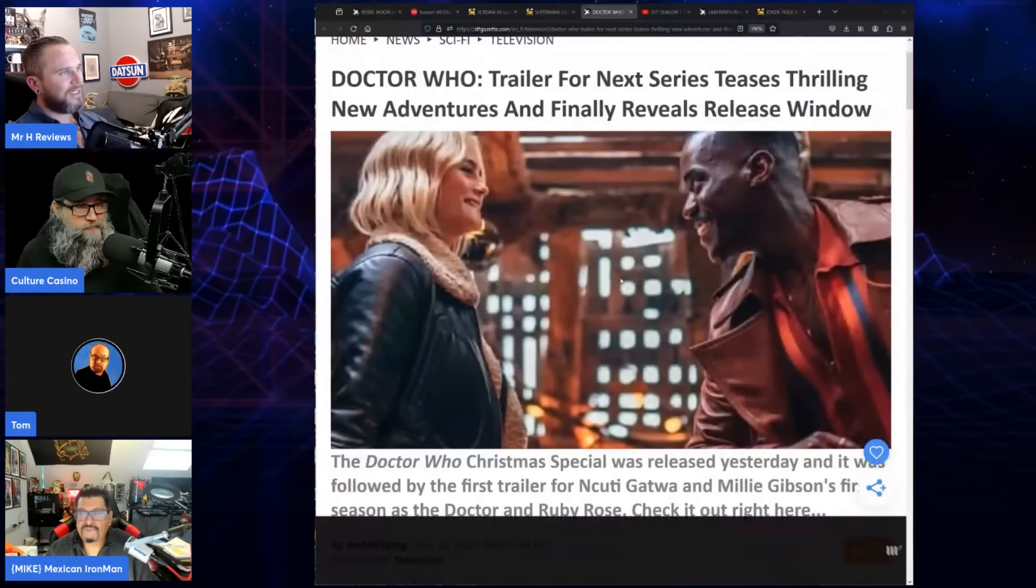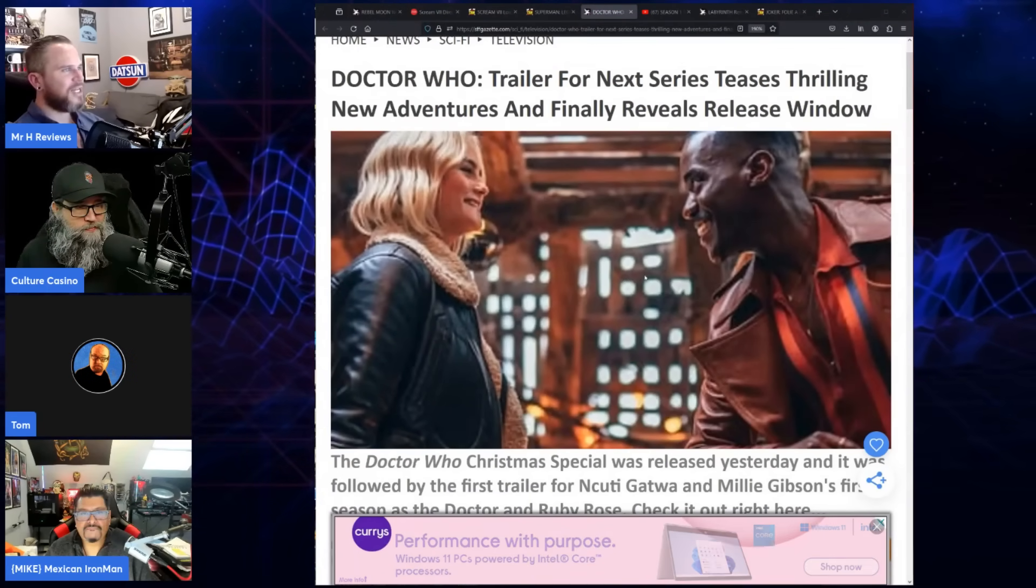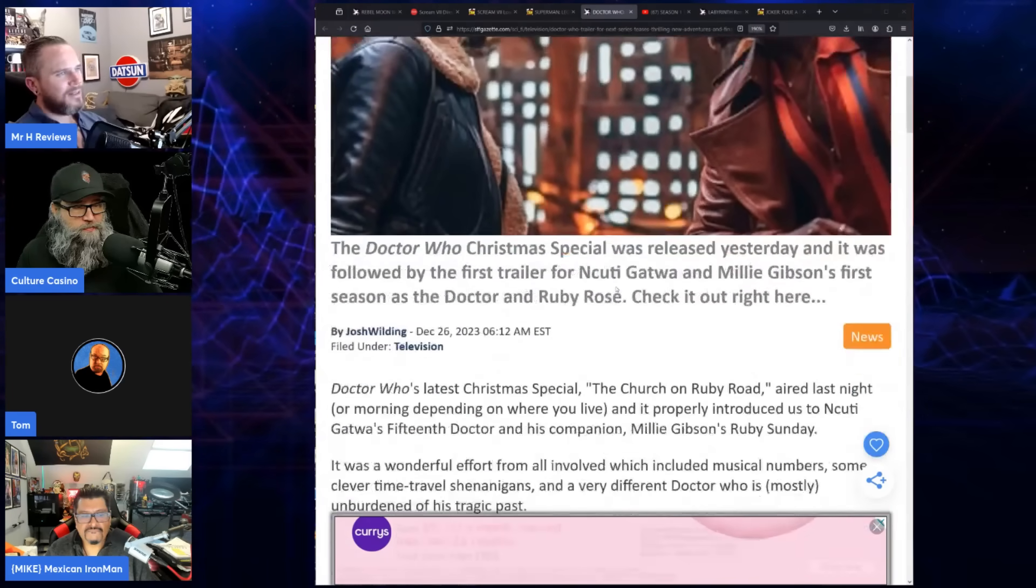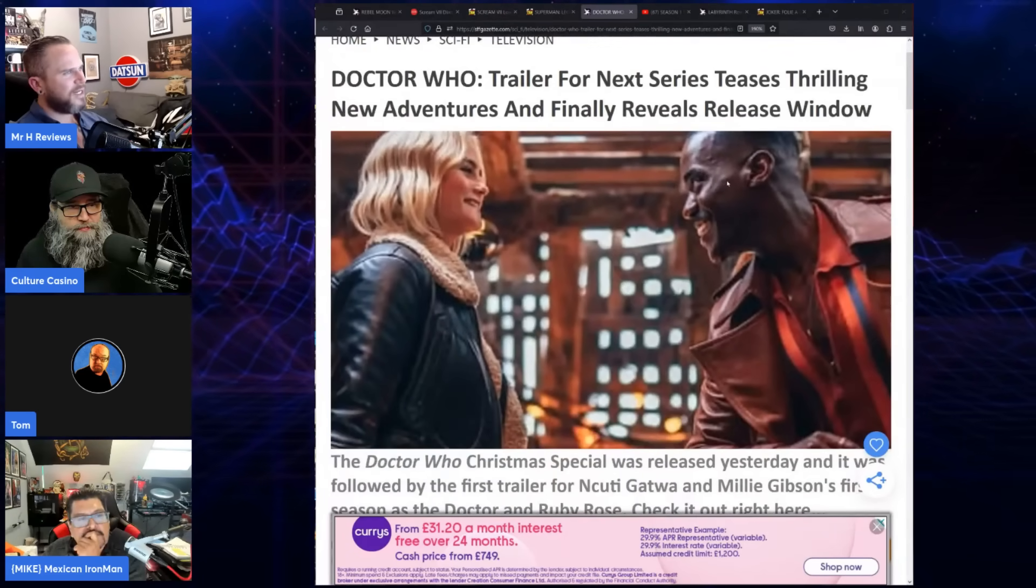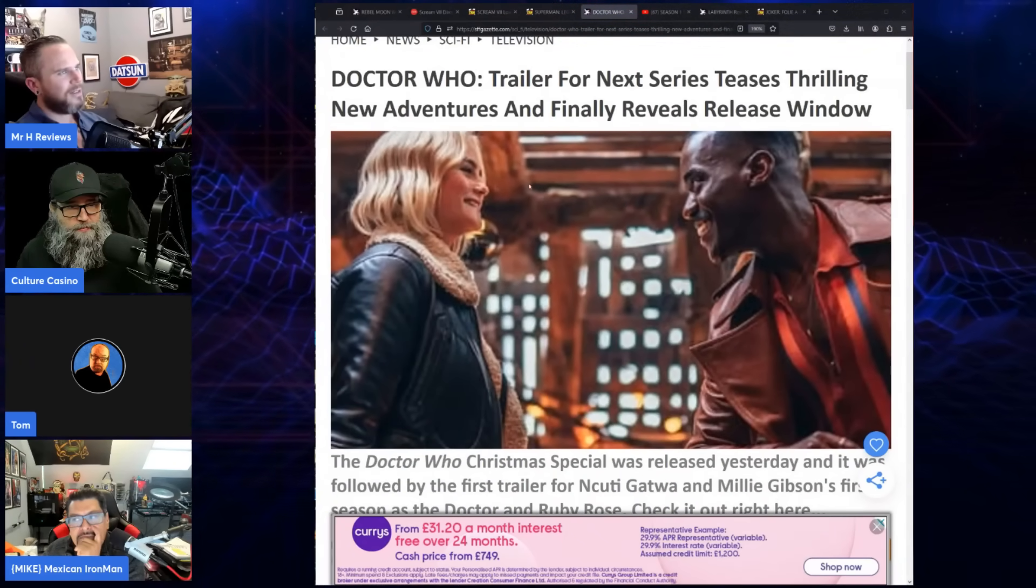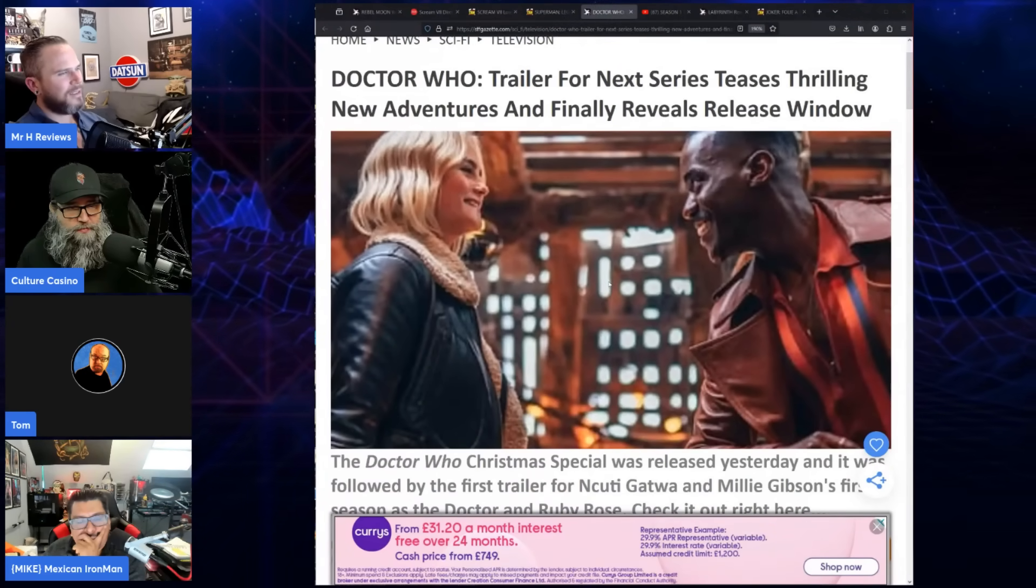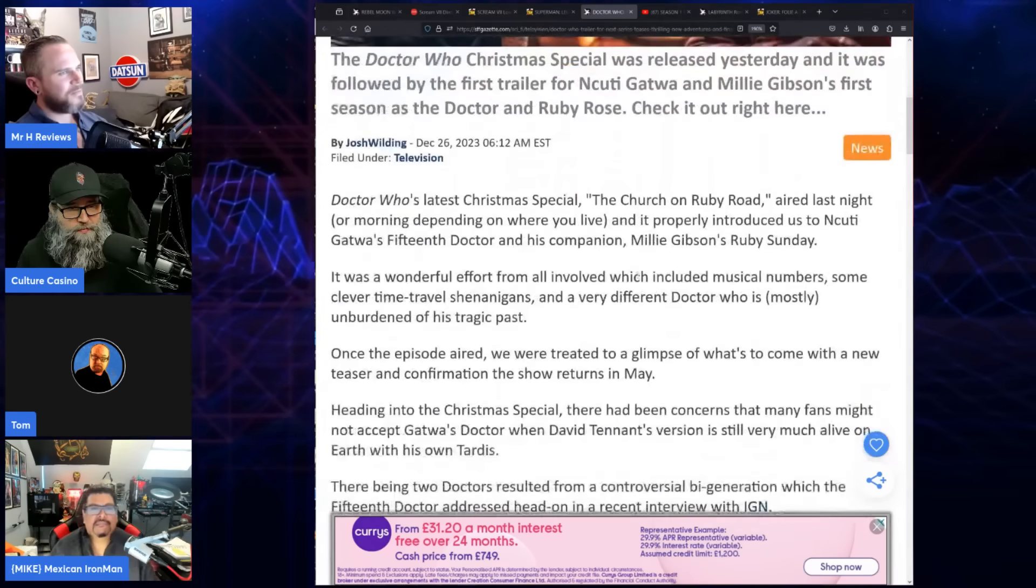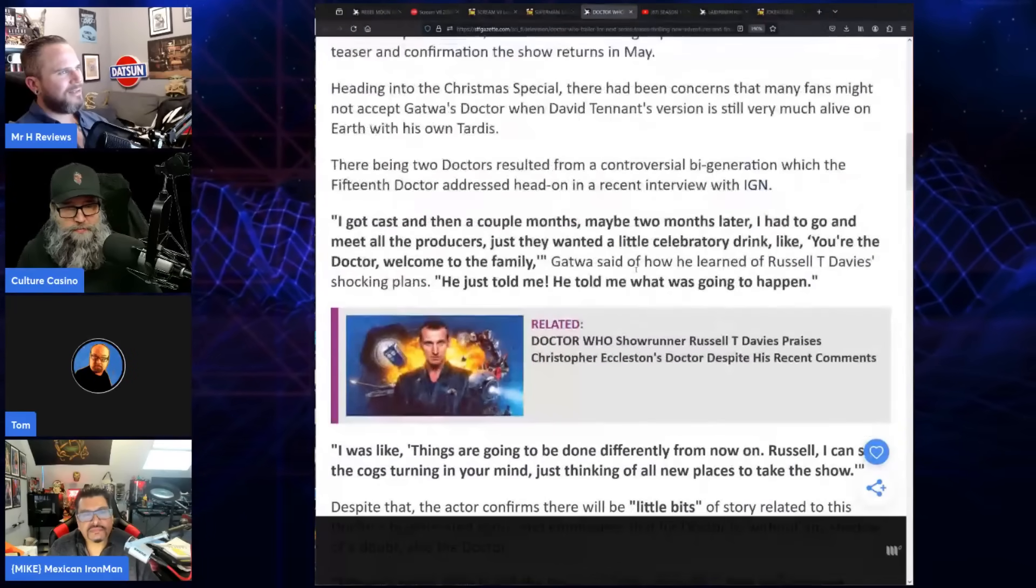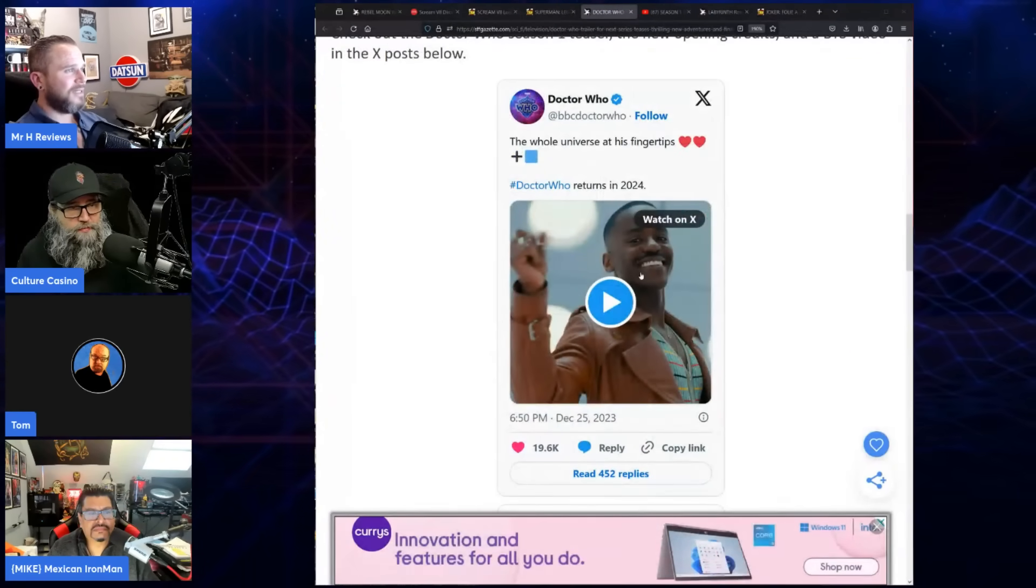And the Doctor Who trailer for next series teases thrilling new adventure and finally reveals release window. There's a few things which are comical about this because it looks like they're teasing a weird love triangle between Ncuti Gatwa and his new companion's boyfriend. That's a bit weird, not really sure what that's got to do with anything.